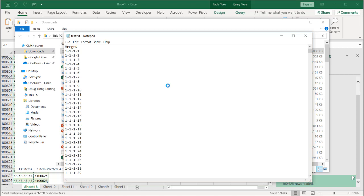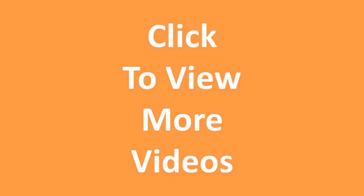I hope this helps. Thanks for watching. We'll see you guys next time.